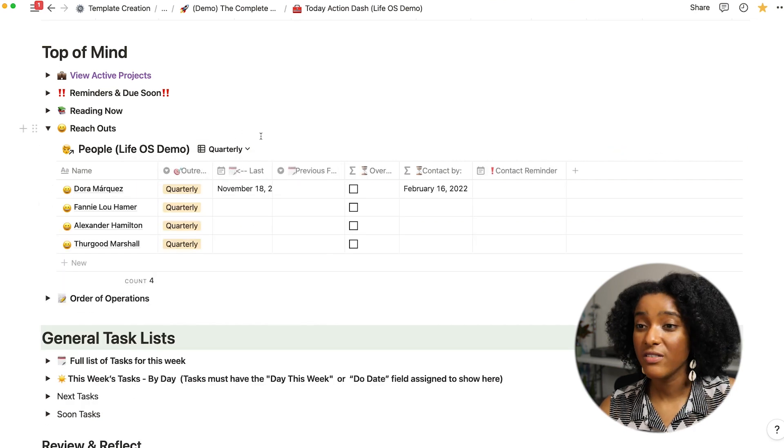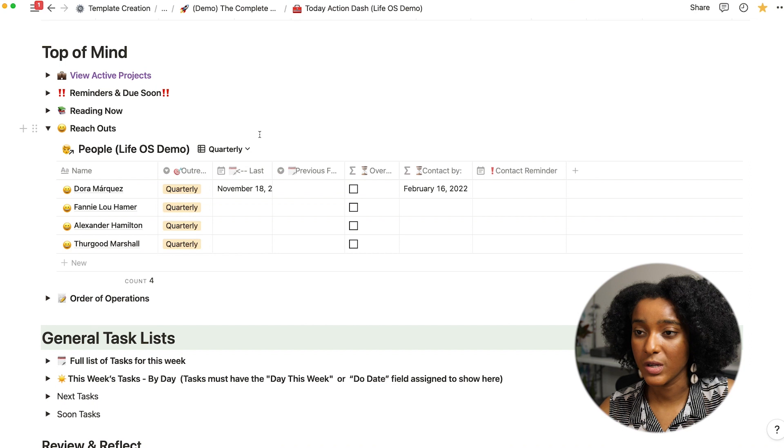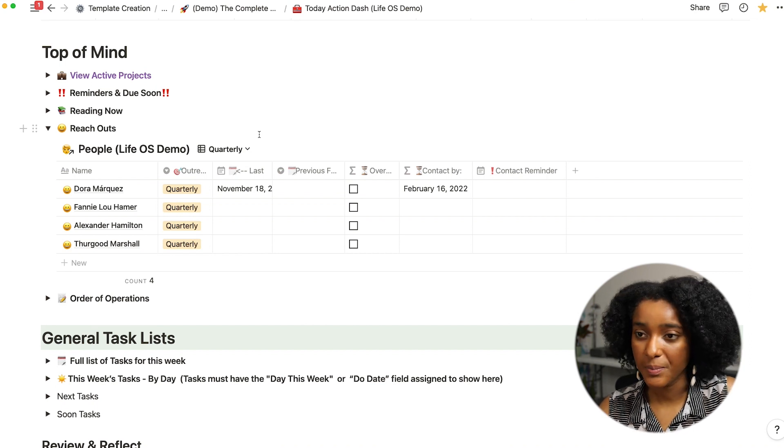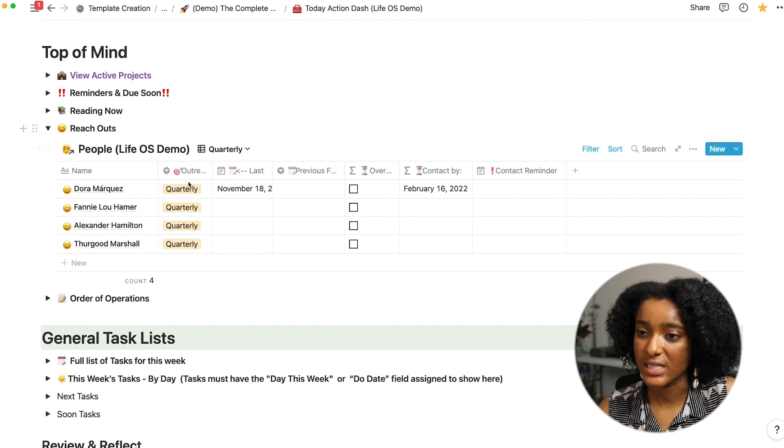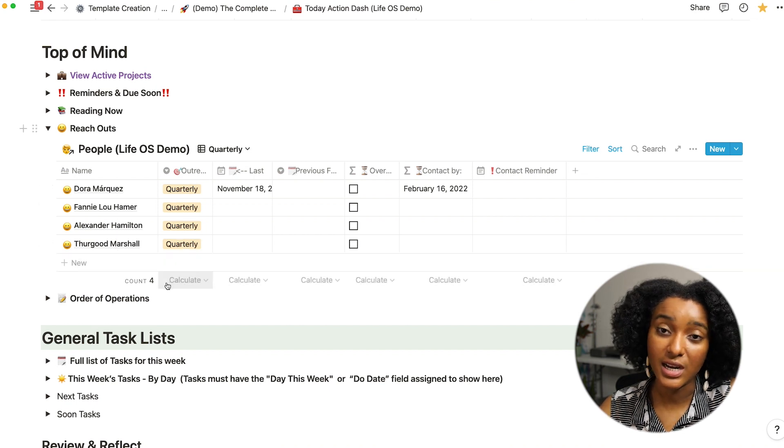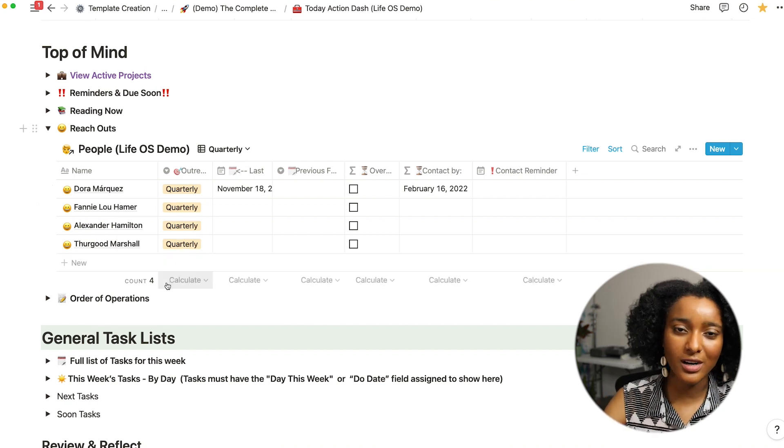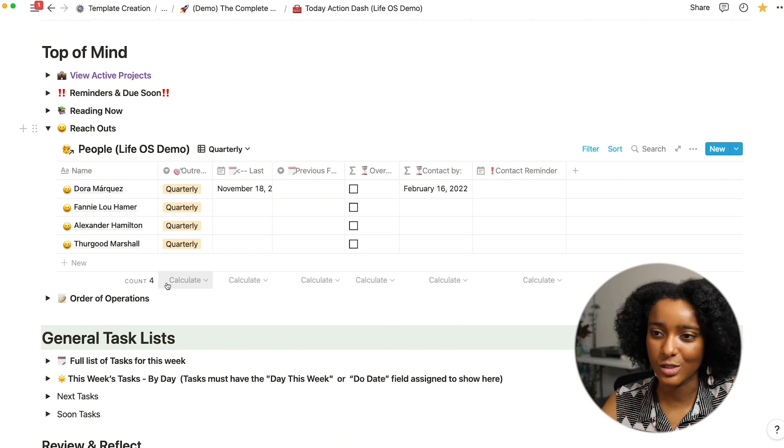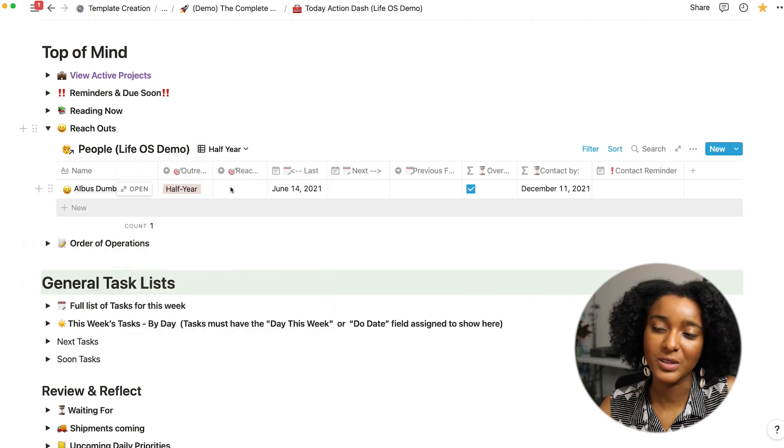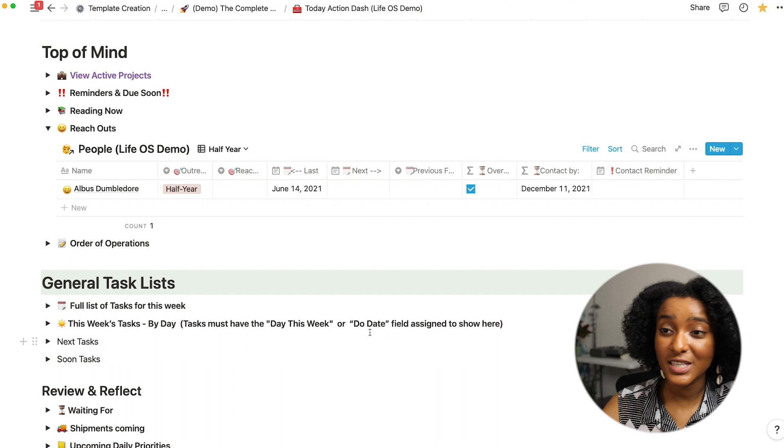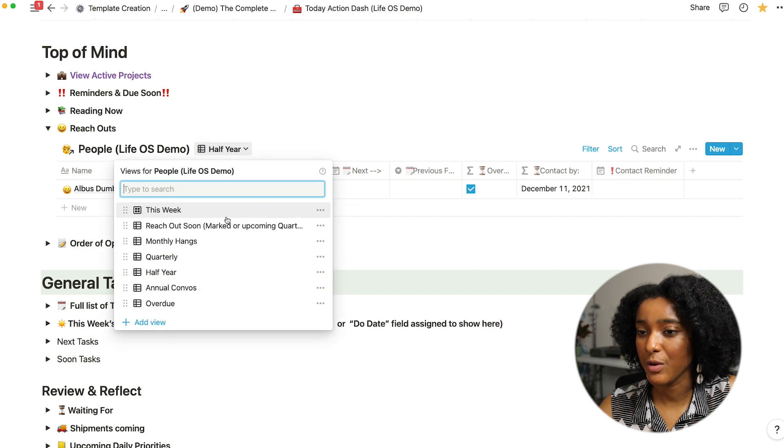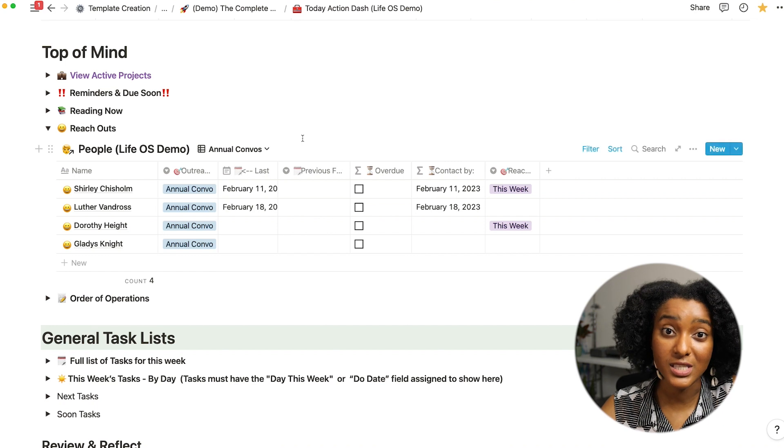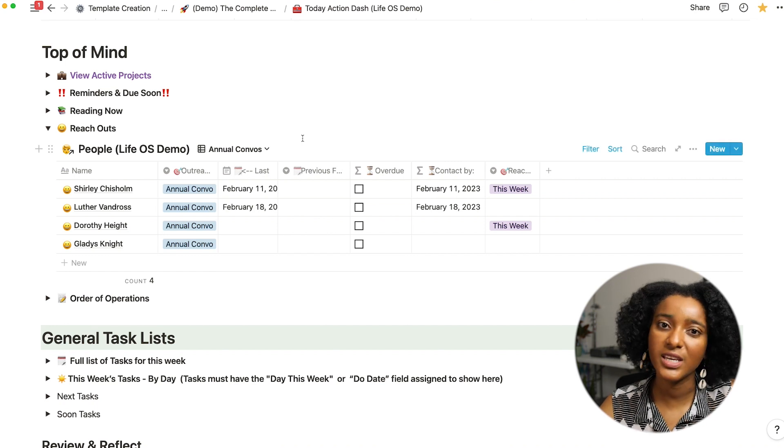And then I have the other intervals, so quarterly folks that I want to keep up with pretty regularly but maybe I'm not seeing them all the time. And I can see here and again manage all right how many weeks are in the quarter, how many quarterly contacts do I have, making sure those match up. People who I'm cool with seeing maybe twice a year and people who I would love to see in person at least once a year.